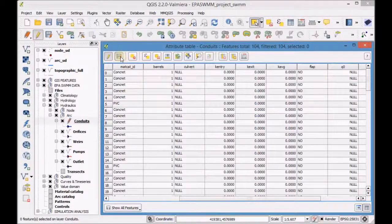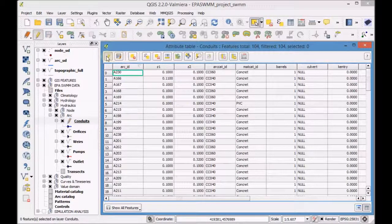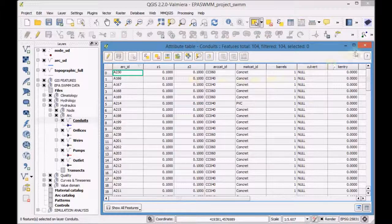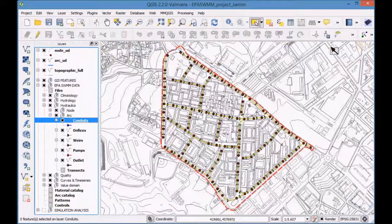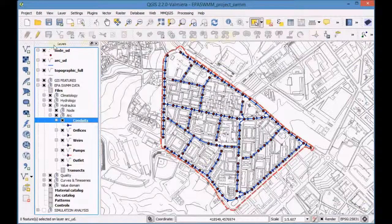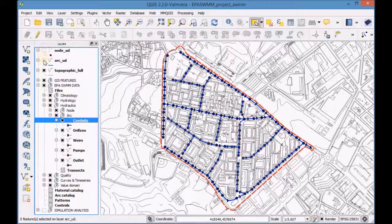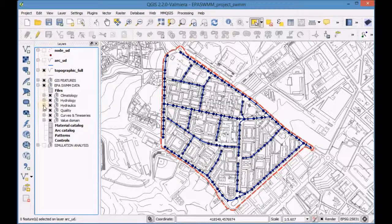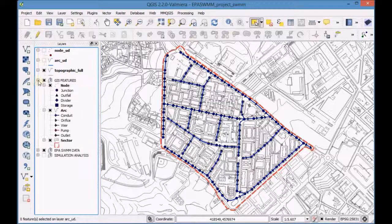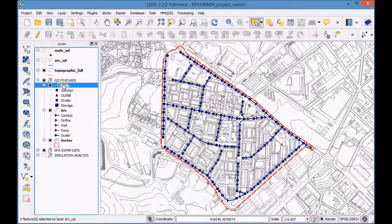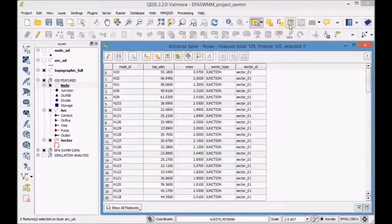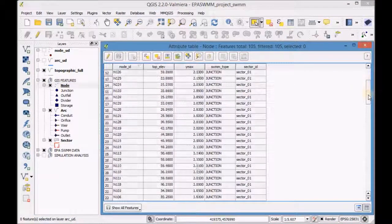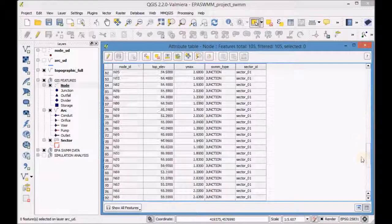Save and finish editing the layer. Finally, open the attribute table of the layers, arc and node in the GIS features group and check that the information was added correctly.